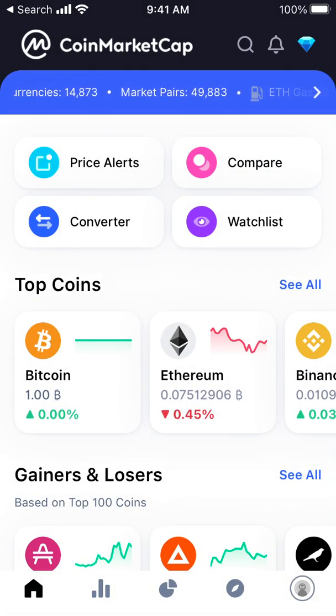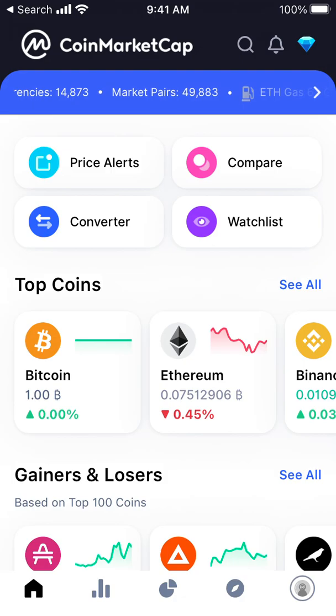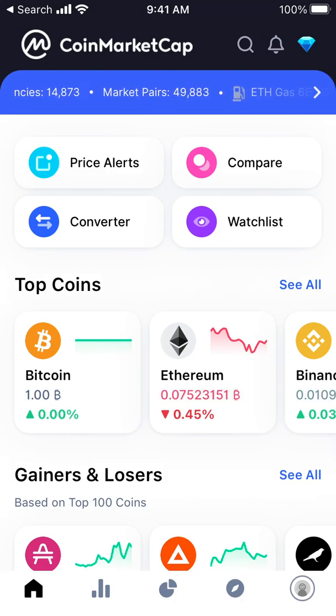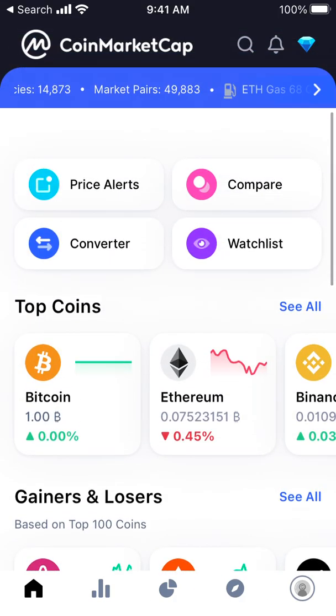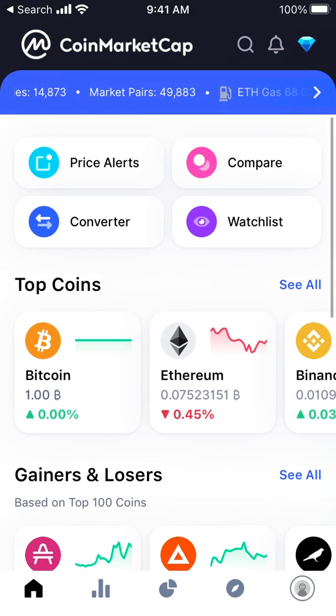As soon as I have that, I'll post a link below this video so you can join my referral program. Hope that is helpful.